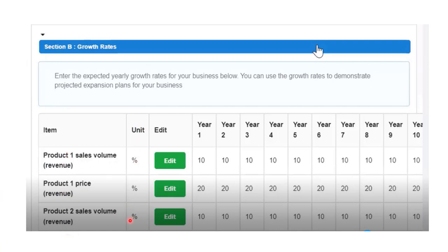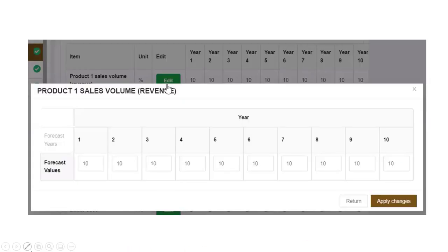When you click 'Edit,' it gives you forecast years — we are forecasting 10 years. You will see year one through to year ten and you need to calculate the sales volume forecast for each year. To do this properly, I advise you to carry out a market survey before getting to this point. If you are starting a new business, find out how much things actually cost and research your direct competitors.